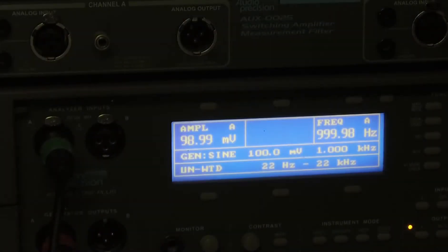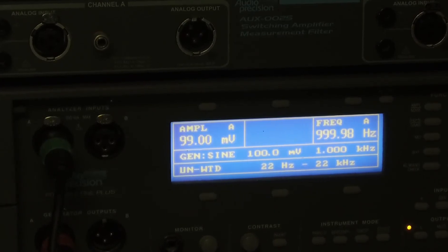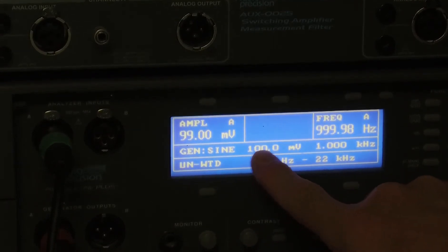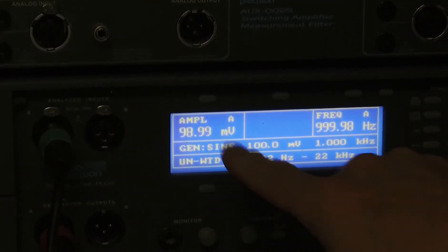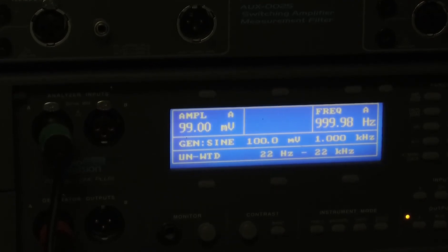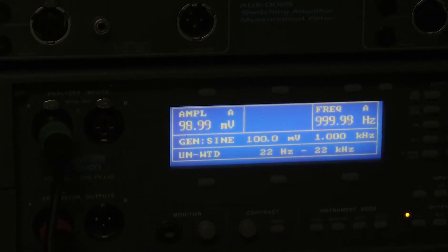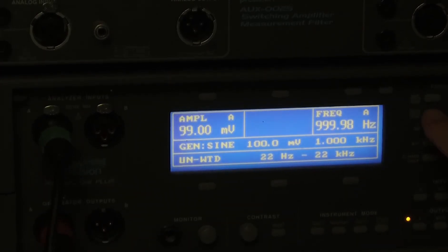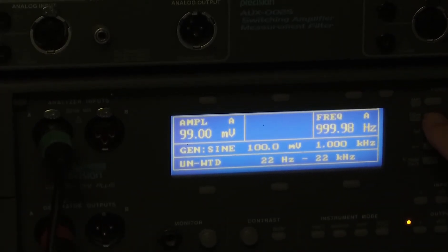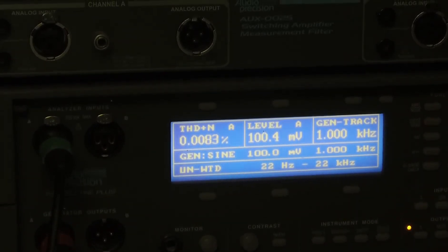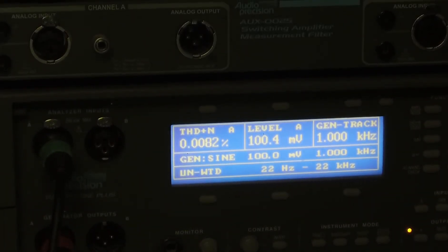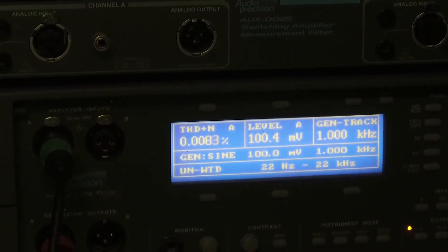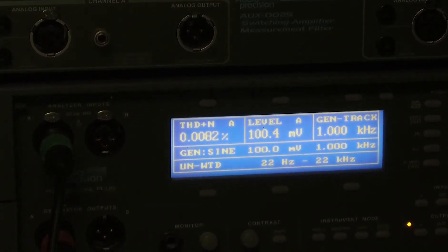Let's check the THD, where again we're going to be 100 millivolts. My output is 100 millivolts with my gain knob turned all the way clockwise. Let's look at THD. This is for the analog input. So very low, 0.008%.